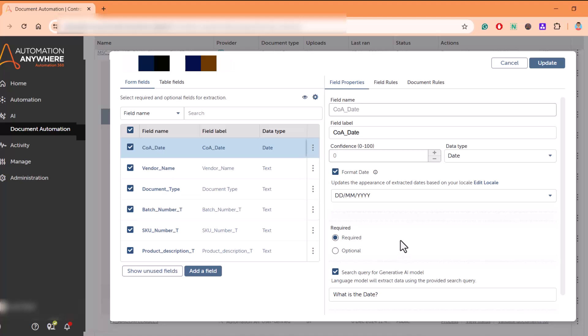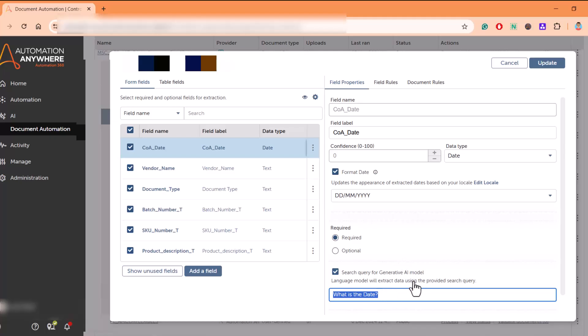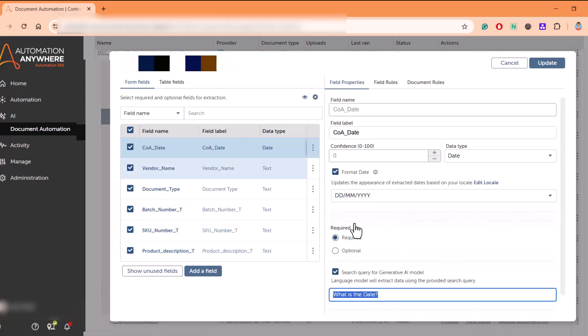If I click here, 'what is the date' - they have given this query to the generative AI model. Then the model will pass through the entire document and search for the date from the document and extract the date in this format as we have specified it to use this format.